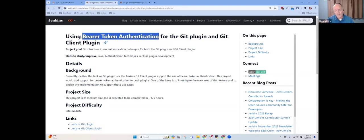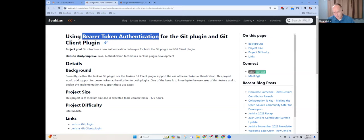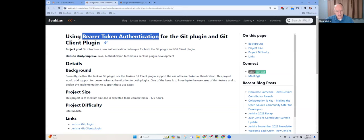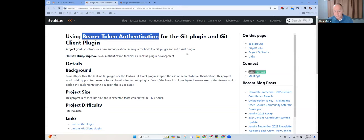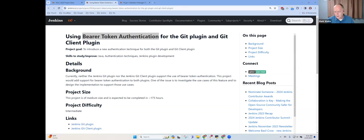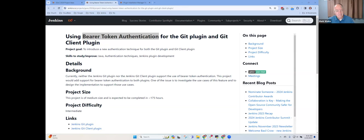Right now, the bigger challenge with bearer token authentication is to understand, is it feasible to solve the problem that is being proposed here? Because the request from the users who asked for this was, please give us bearer token authentication so that we can talk to our GitHub server using a simpler credential. And the answer right now that's being explored is, is that feasible?